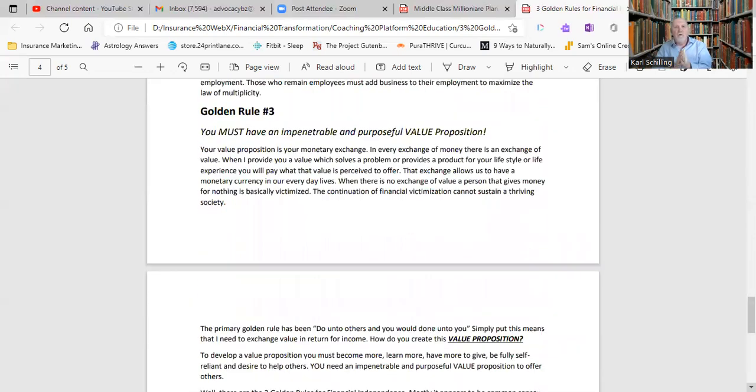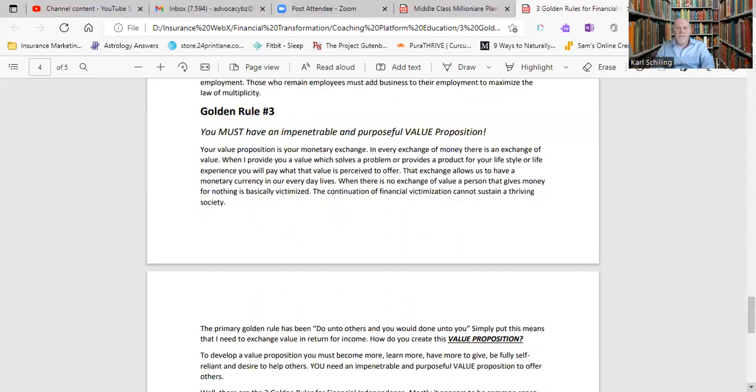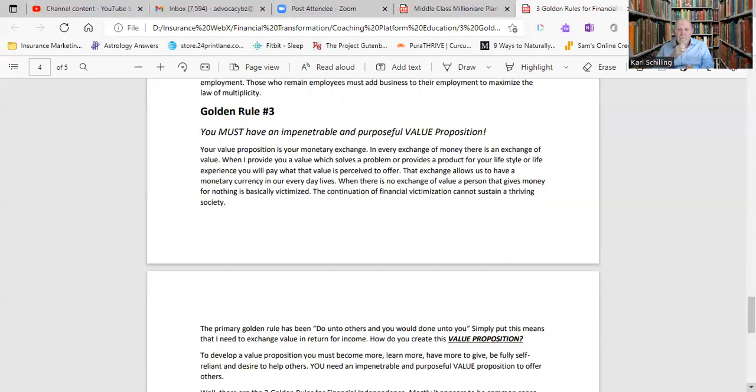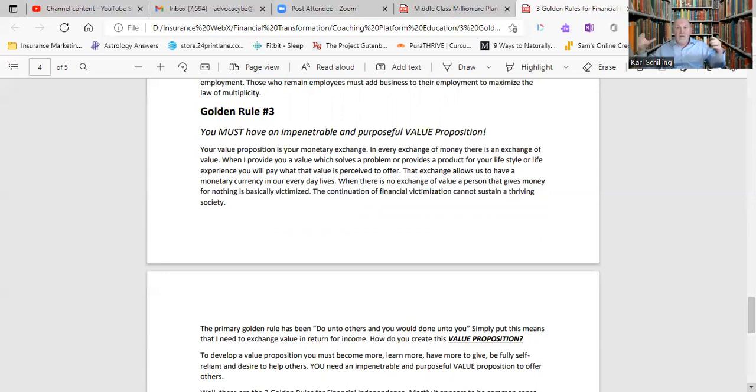Golden rule number three, often overlooked, is you must have an impenetrable and purposeful value proposition. So what do I mean about that? Well, in order for you to ever get an exchange, so if someone's ever going to pay you for something or compensate you for something, you have to provide a value proposition. So in every exchange of money, there's an exchange of value. Now, when I provide value to you as a client, it solves a problem or provides a product for your lifestyle or life experience. You end up compensating me for the value that's perceived in that offer. And this is how you continue to create those three types of income. It's through value proposition.